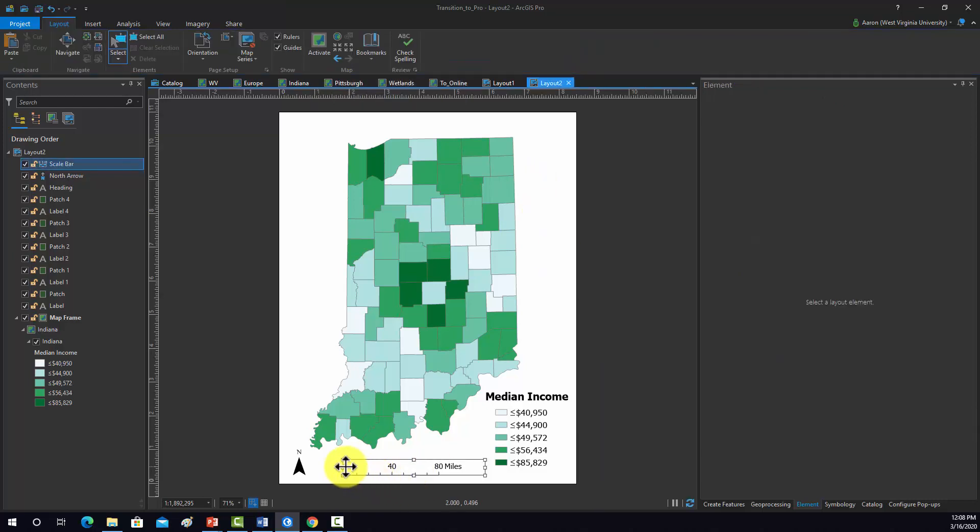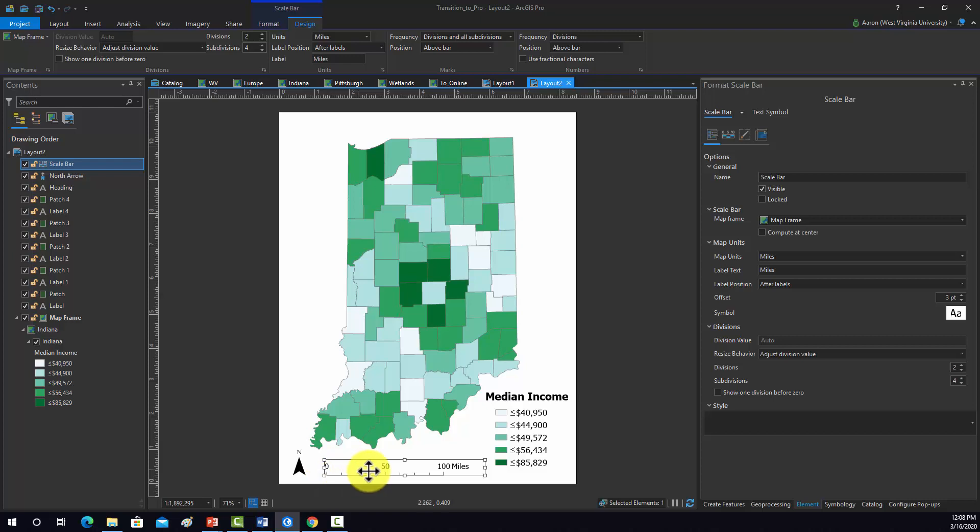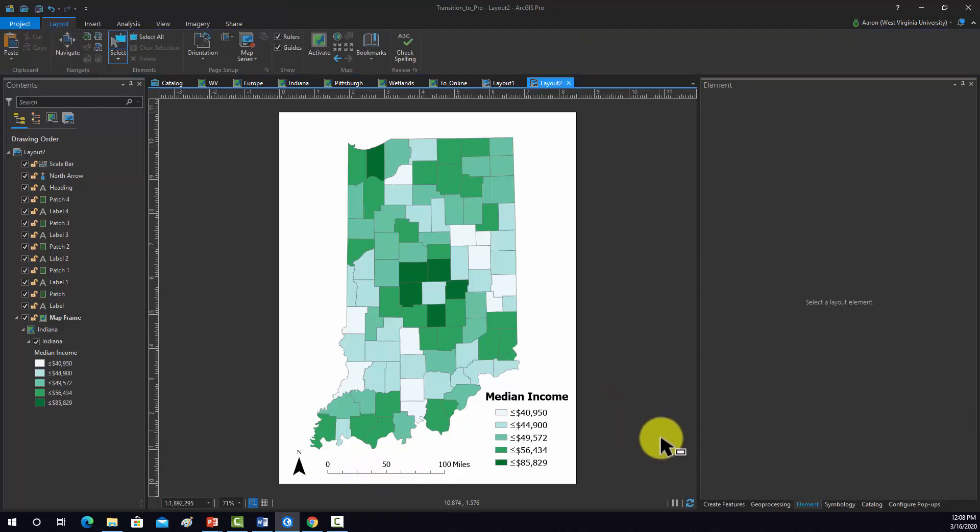I think that's actually pretty good. Let's see if I expand this out a bit to get it to 100. There we go. I think that looks pretty good.